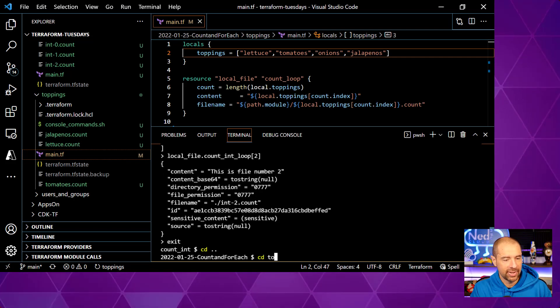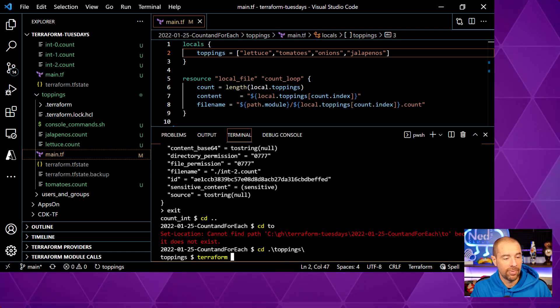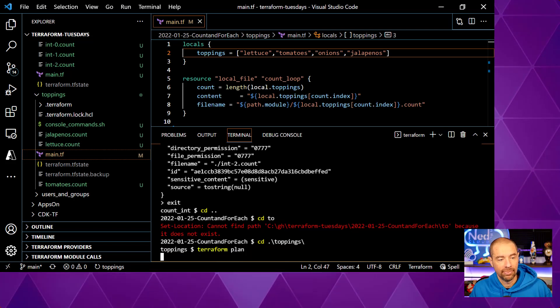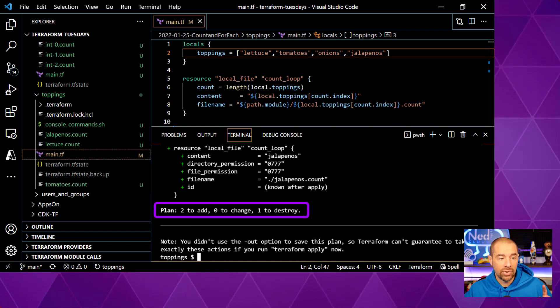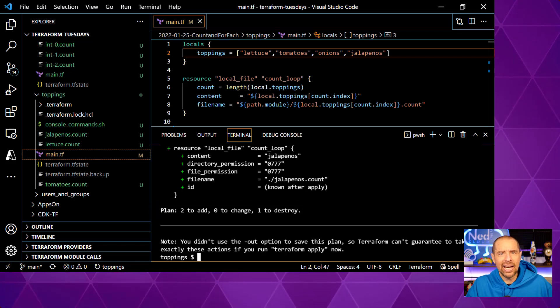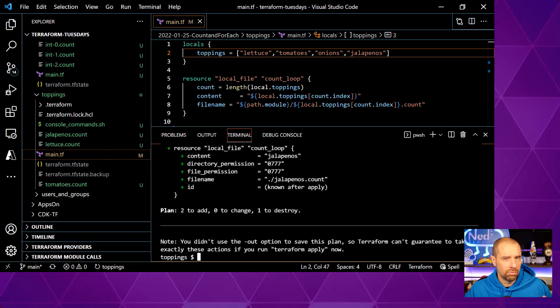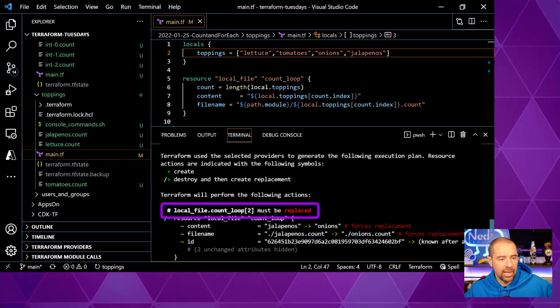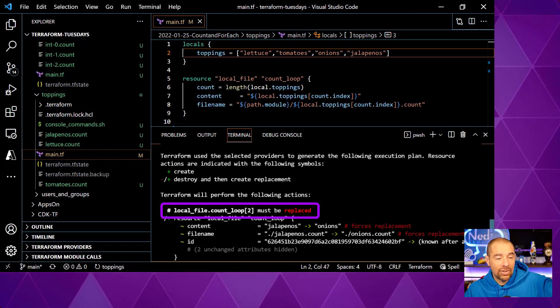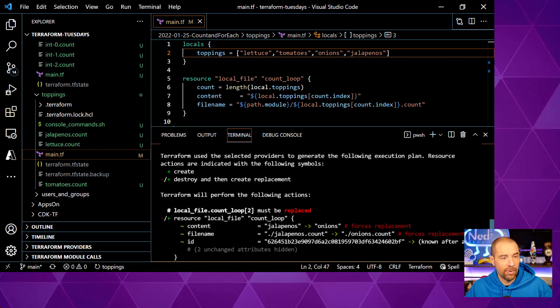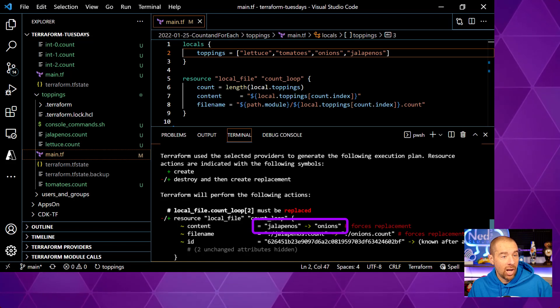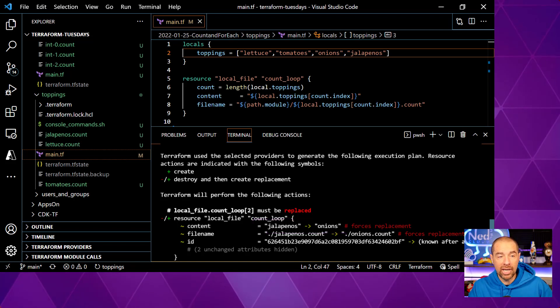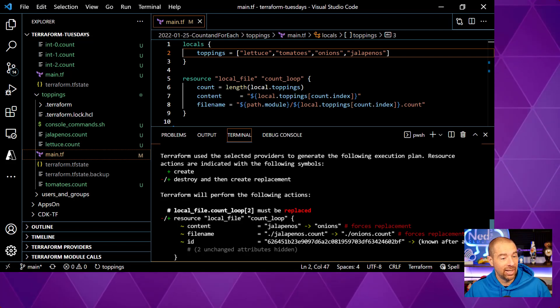So what do you think is going to happen when I run a terraform plan? Well, let's go into that directory. That was toppings. And let's run a terraform plan to see what happens. Terraform plan is going to say two to add and one to destroy. Wait, why is it destroying anything? I just added something. Shouldn't it simply add one thing? Well, let's see what's going on. Looking at the first thing, it says that the resource in index two has to be replaced because the content has changed. It's gone from jalapenos to onions. And strictly speaking, that is true. We updated our list from lettuce, tomatoes, jalapenos to lettuce, tomato, onions, and jalapenos. So onions replaced what was in index two.